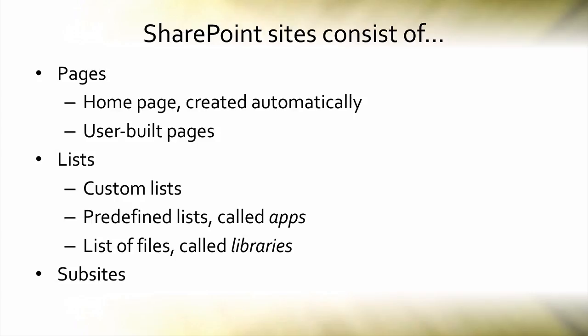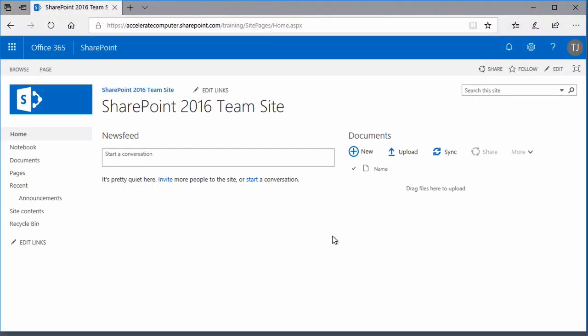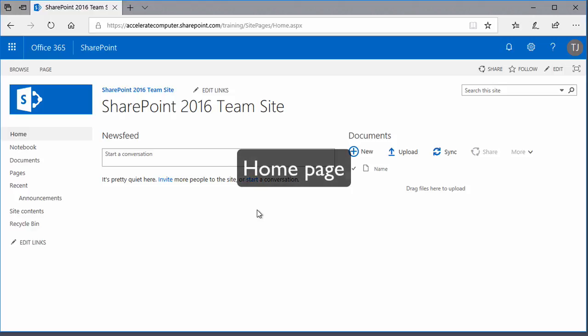Let's take a look at these three elements in a real SharePoint site. Just as any two websites can look different from each other, any two SharePoint websites can look different from each other as well. But there are templates on which each SharePoint site is based. And here's an example of a SharePoint site that was based on the most commonly used template called the team site template. What you're seeing here is the home page. This page is built automatically when the site is first created.